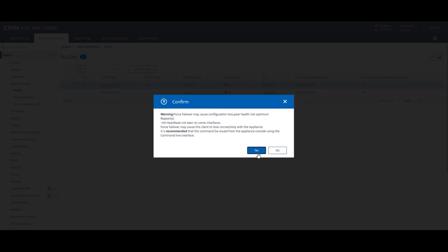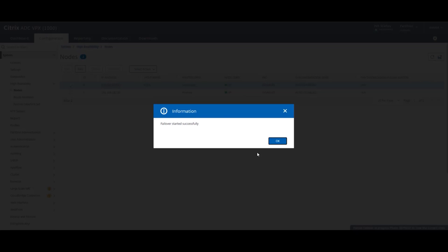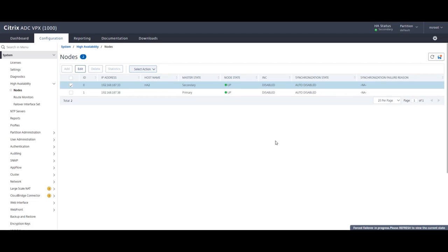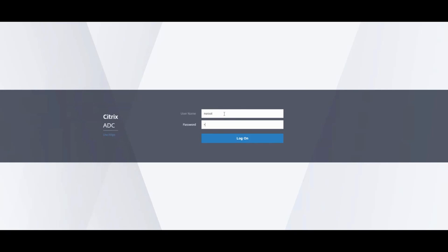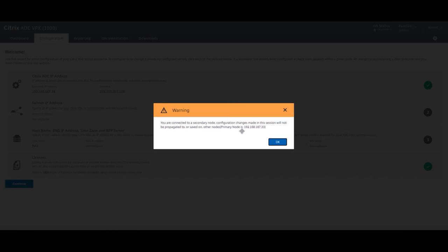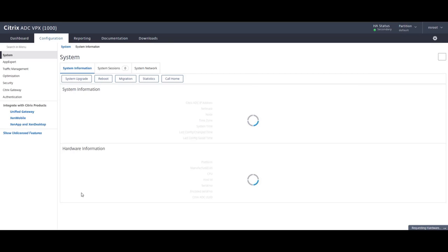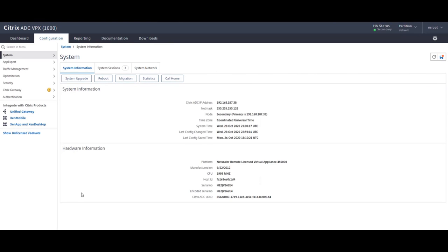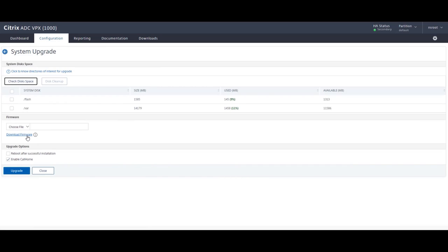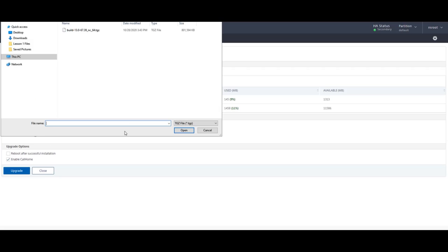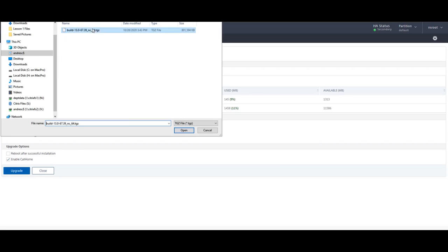Now we can move back to the new secondary ADC. Login using credentials, confirm that this is the new secondary with that popup that we get there and go ahead and perform the same steps for the upgrade. So we'll go to system and system upgrade. We don't need to download the file again because they are both going to be running the same firmware. I'm going to go to local, use the same build. Choose reboot after successful installation and hit upgrade.